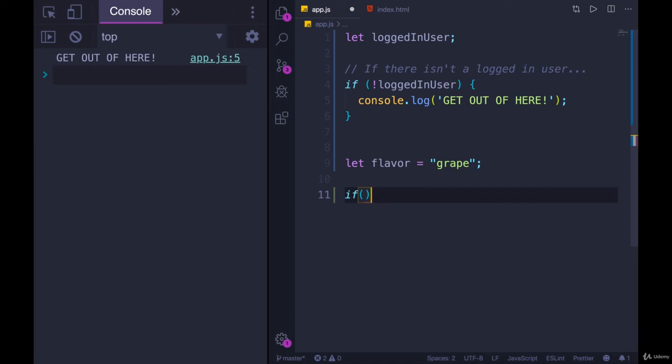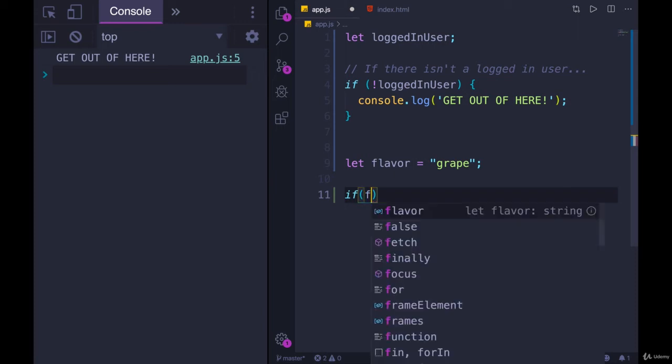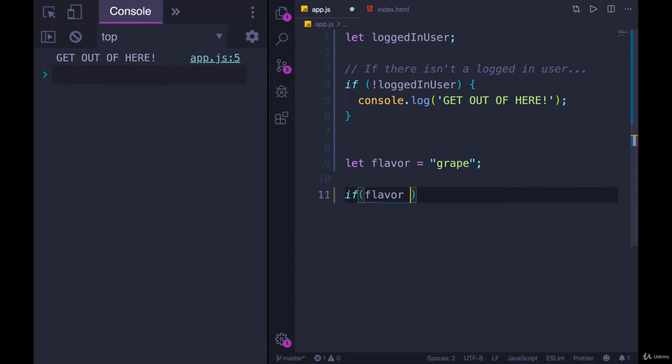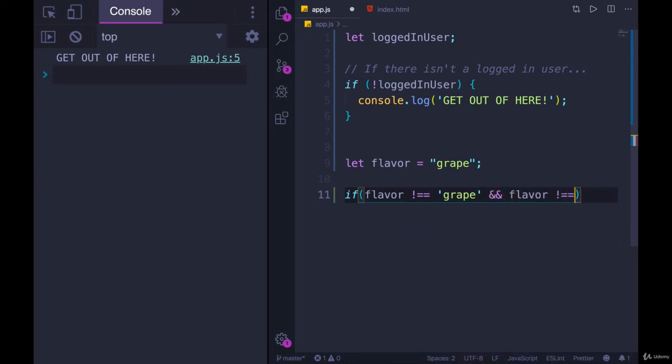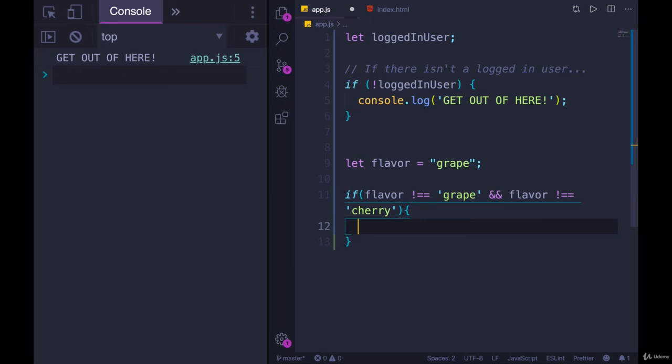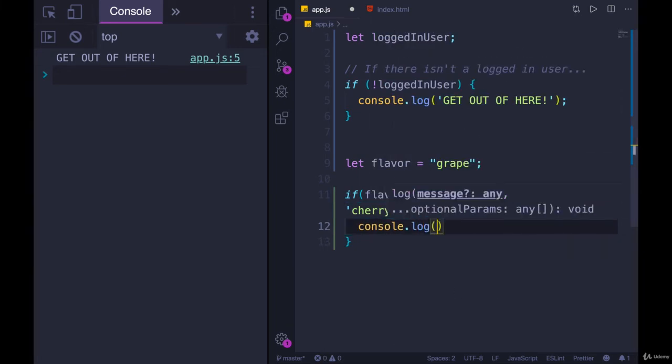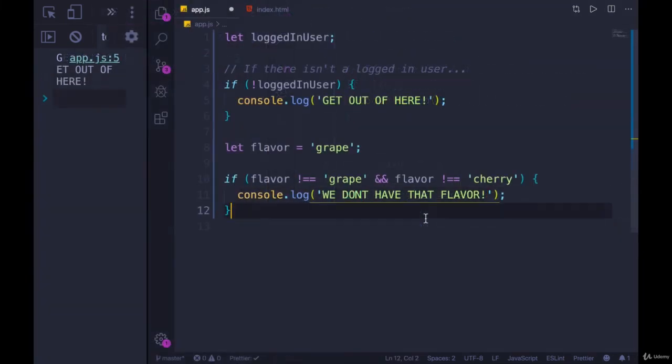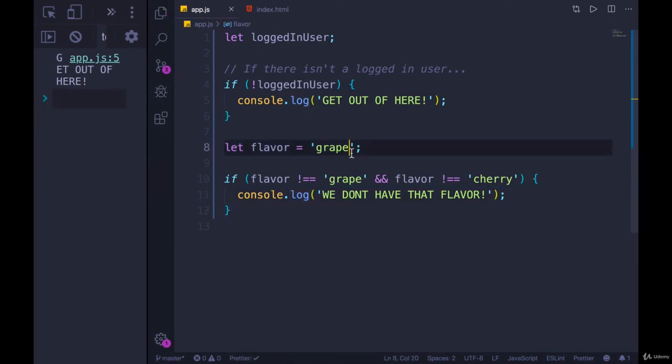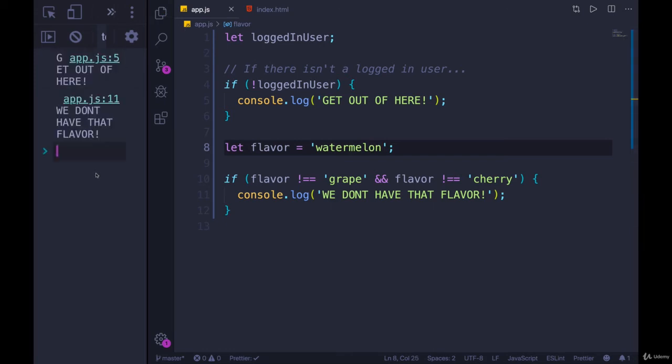So if a user orders something that is not grape and it's not cherry, we need to tell them you can't do that. So we have a couple different ways of doing this. We could check if flavor is not equal to grape, and flavor is not equal to cherry. Well, console.log, we don't have that flavor. We don't have that flavor. So that's one way of doing it. If I change this to watermelon, for example, refresh the page, we don't have that flavor.